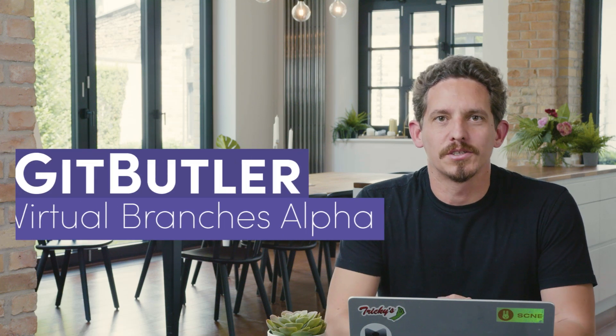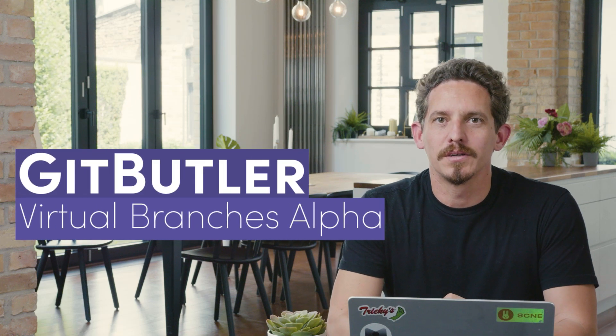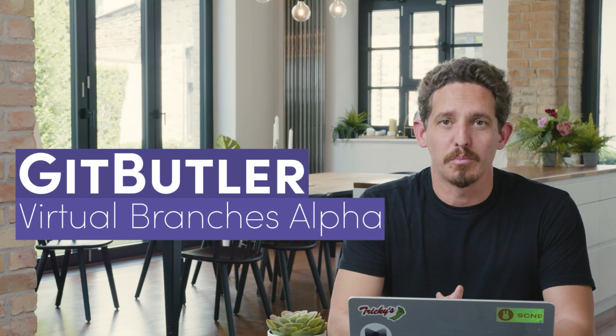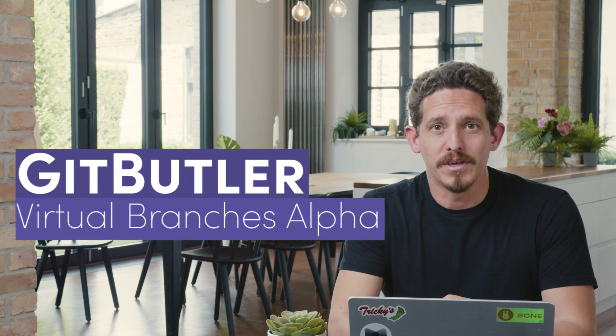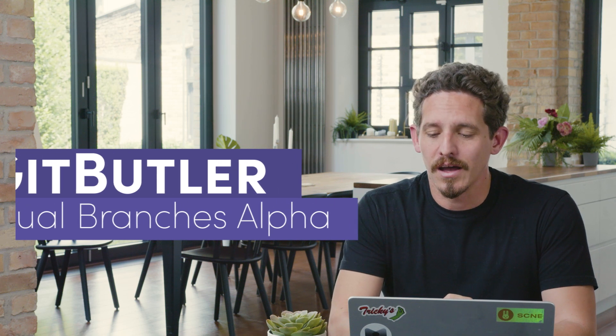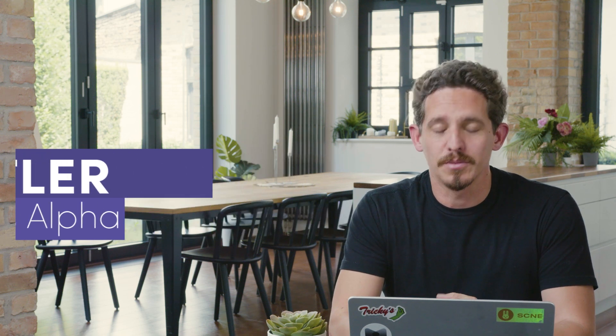Hey, everybody. My name is Scott Chacon. I'm the CEO of Git Butler, and we're working on a new Git client. I wanted to show you some behind the scenes features that we're working on and give you a glimpse of how we're approaching a new version control system.